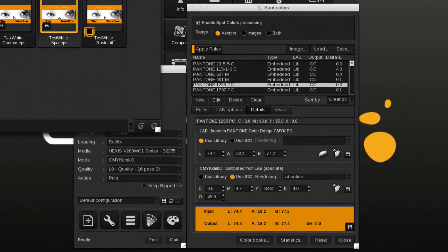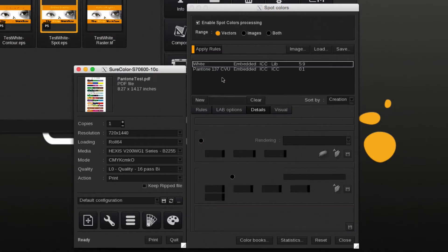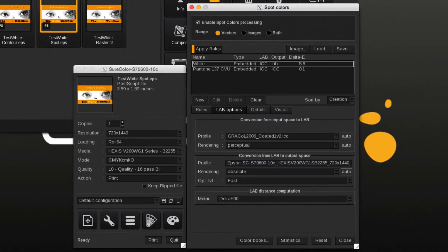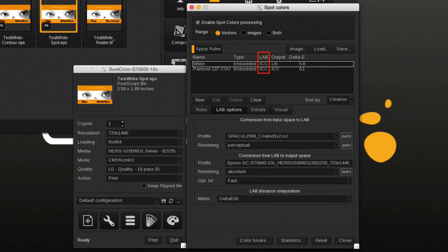Pantone colors and other spot colors which are not part of a library will be using the CMYK input value. The list overview will in that case show ICC under the LAB section.